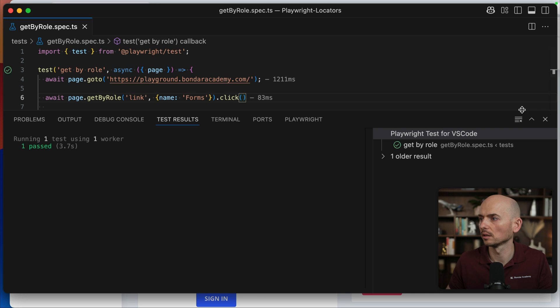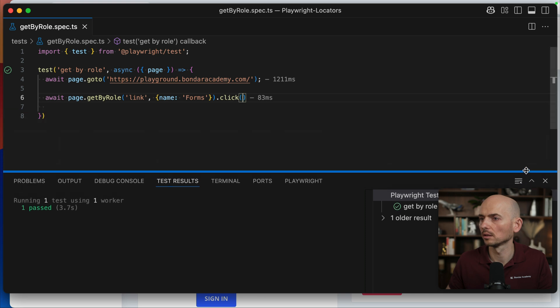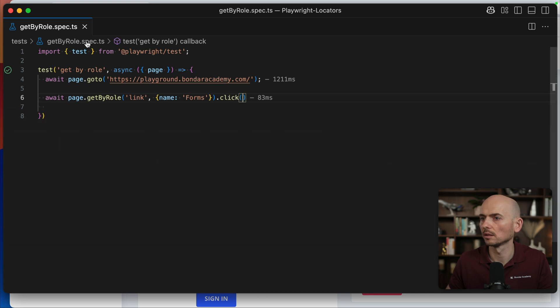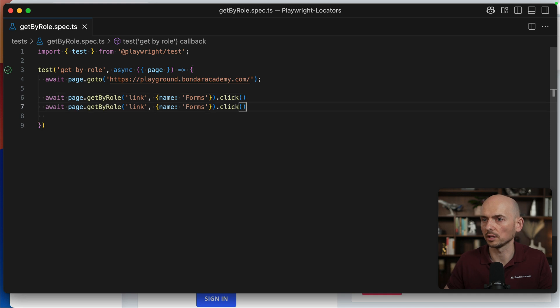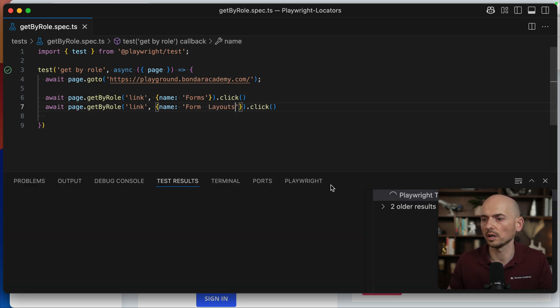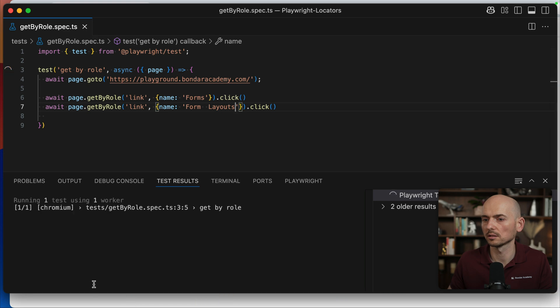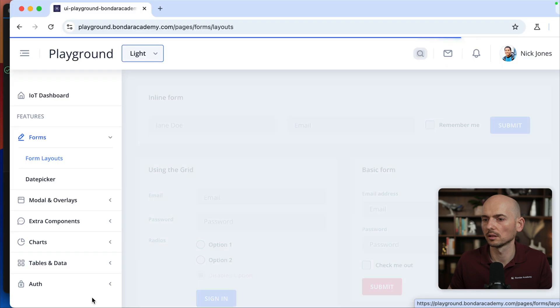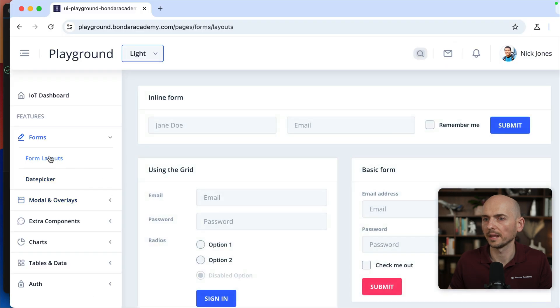So now let's click on the second one, which is form layouts on the second page. Going back. I'm copying this, pasting it right here. And form layouts like this. Running this. And form layouts was opened.